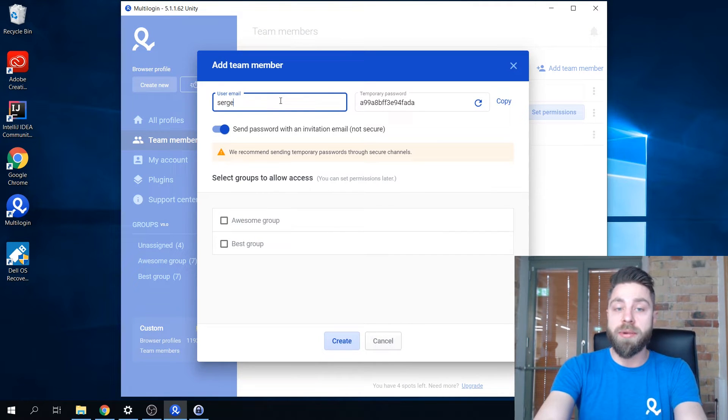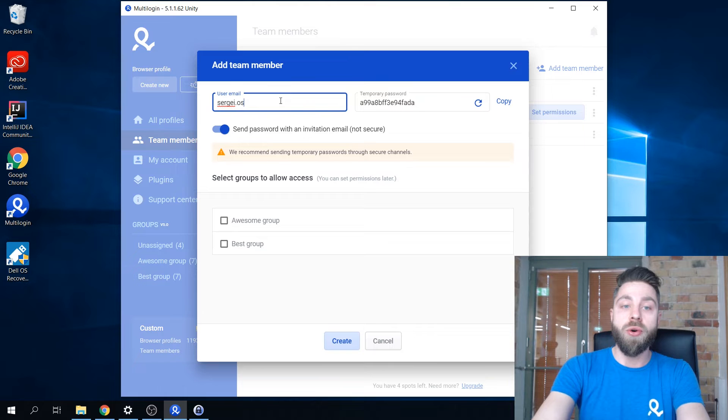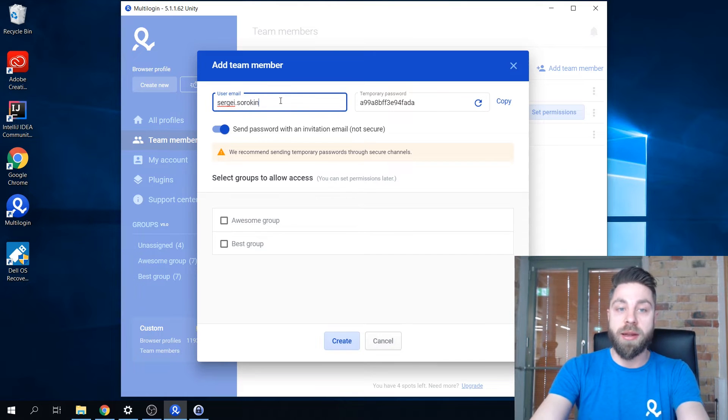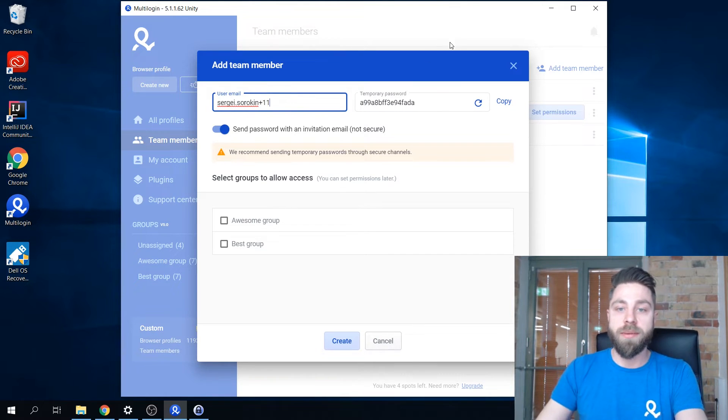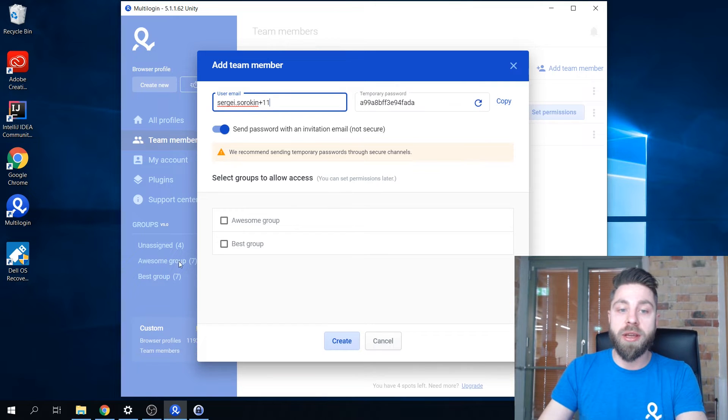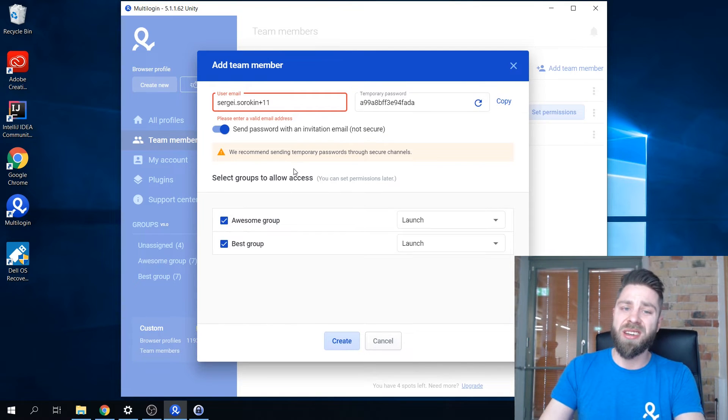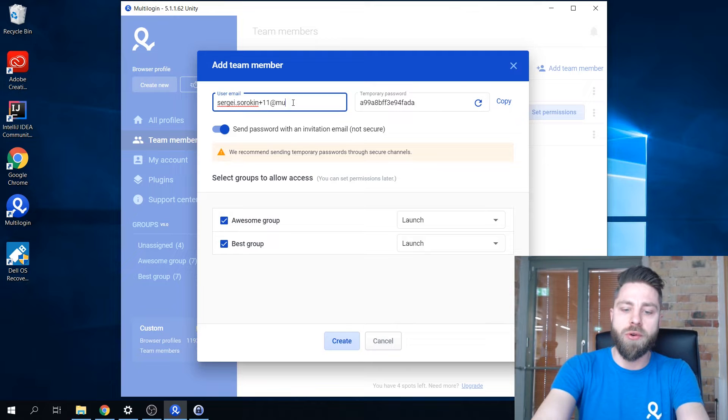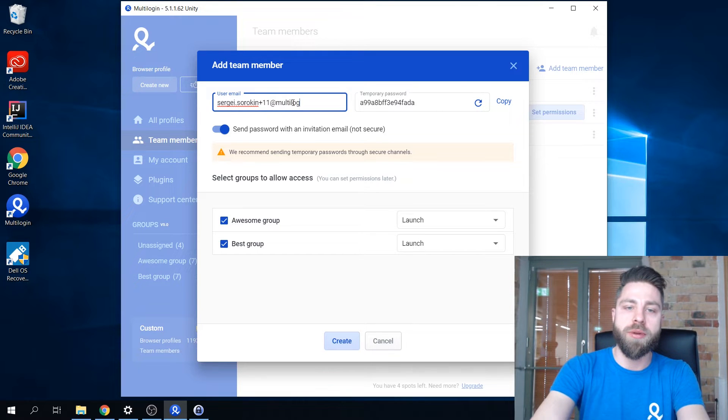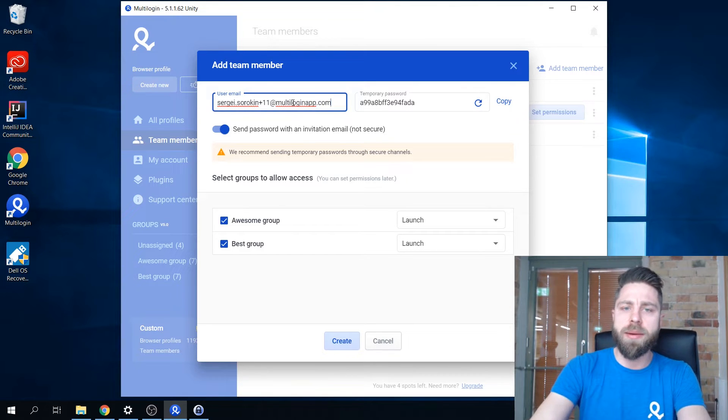When adding a new team member you only need to specify an email address. The program would already give you a password which is not recommended for security purposes but for the sake of this demo I'm gonna use the temporary one.